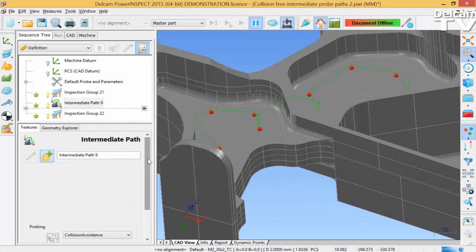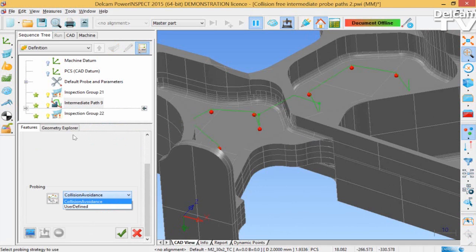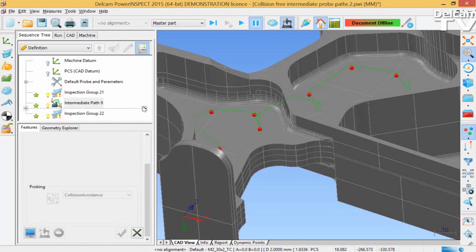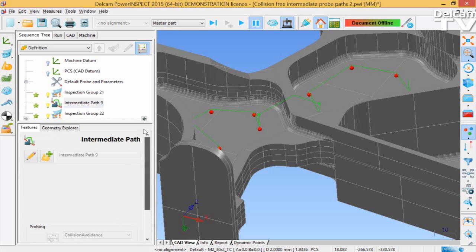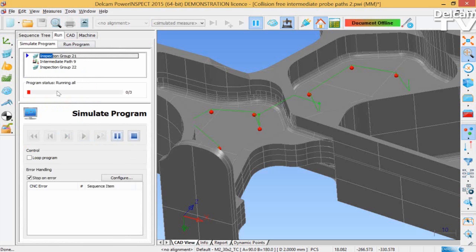At this point, PowerInspect automatically regenerates the intermediate path so that any collision with the part is avoided. This will give you absolute confidence in the probe path. And the path is updated automatically without you needing to do anything.